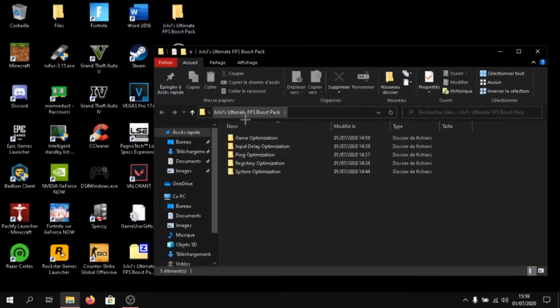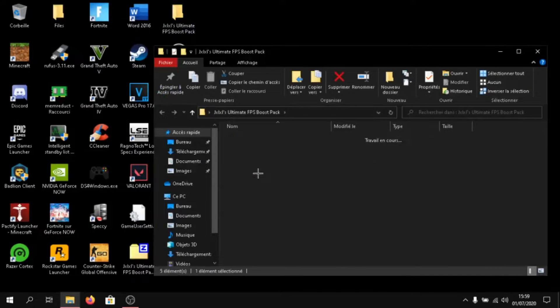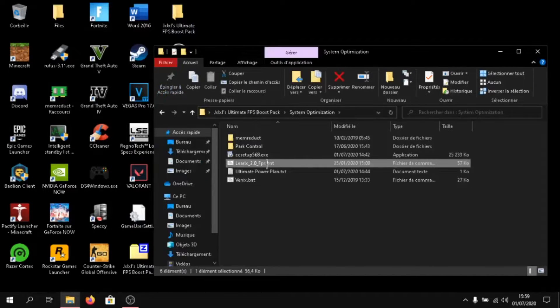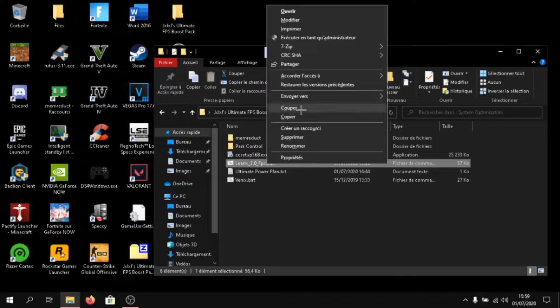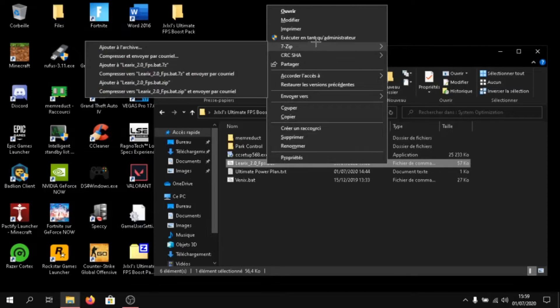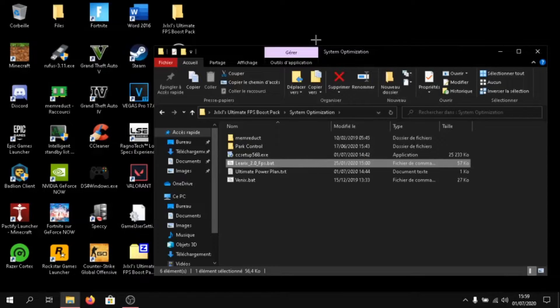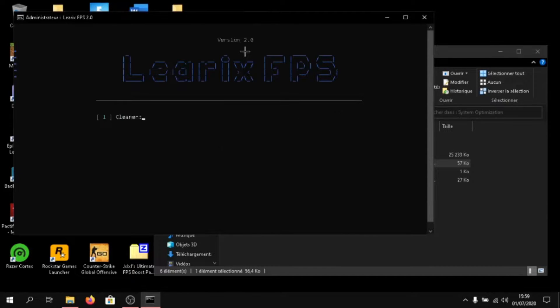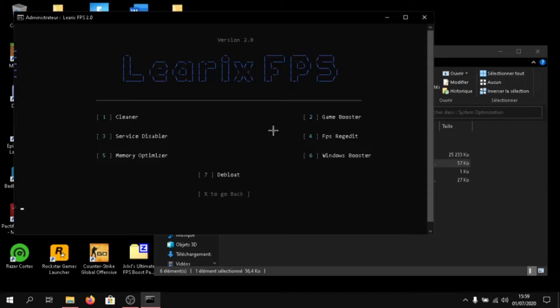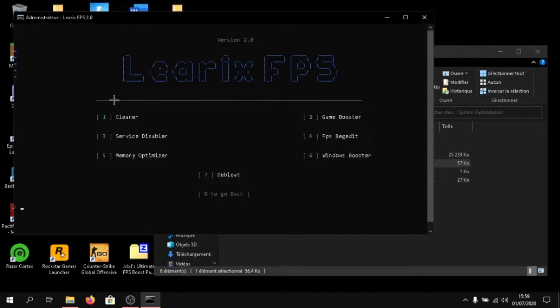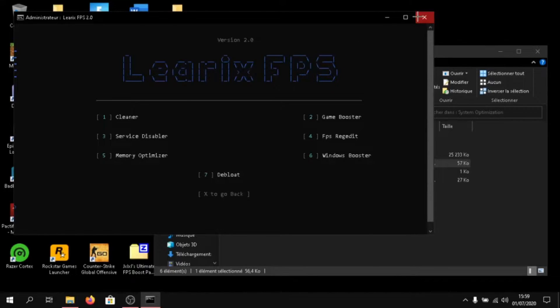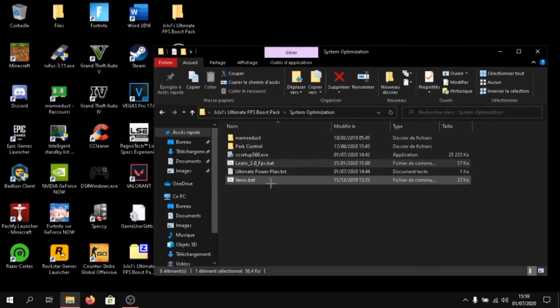Go to the FPS boost pack again. And launch this with the administrator rights. Click on one. Type in one and click on enter. Then, you will have to go and type in everything. Type in one, then enter. Then two, then enter. I've already done it. So, I don't have to do it again. After that, just close out of it.